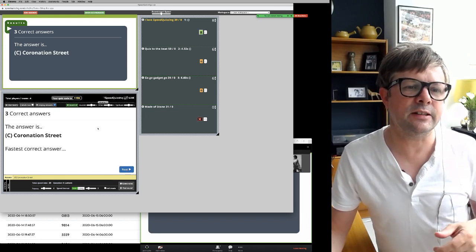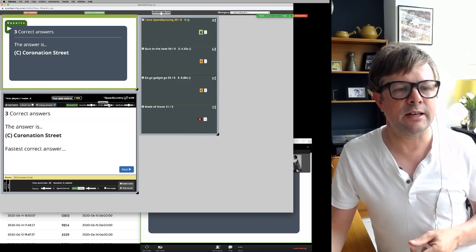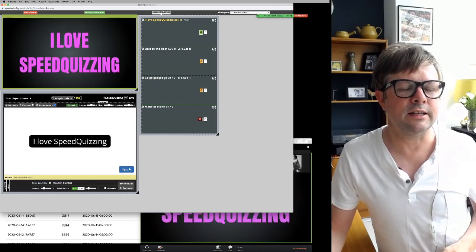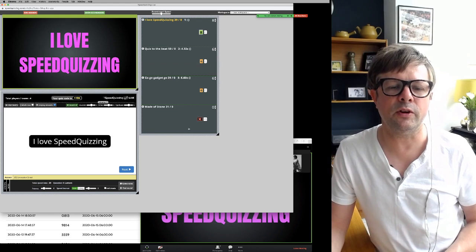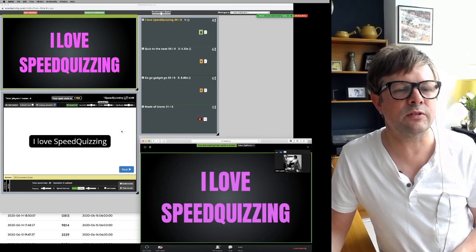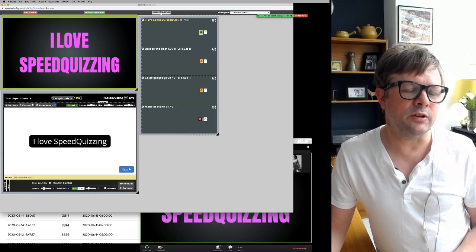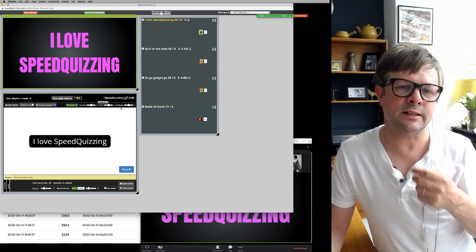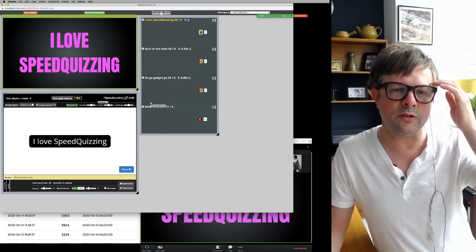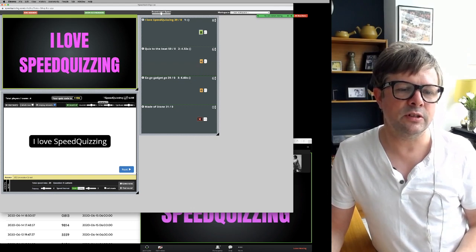The correct answer is Coronation Street — you get a little sound effect. You can turn the sound effects up and down: there's applause volume and timer volume for the 10-second countdown. Three correct answers; the fastest got two bonus points. It's set for six points for a correct answer and two bonus points for the fastest correct answer — obviously announce that at the beginning. So you can see they've each got six points, and the fastest got eight.